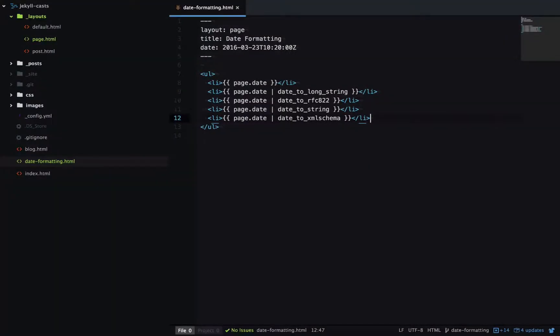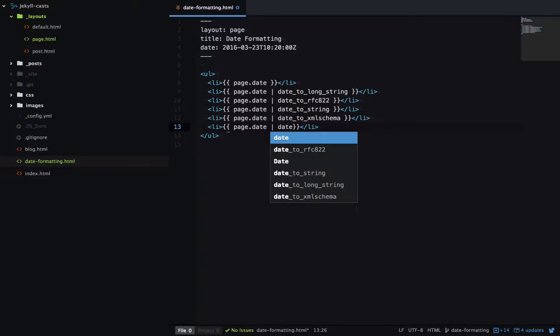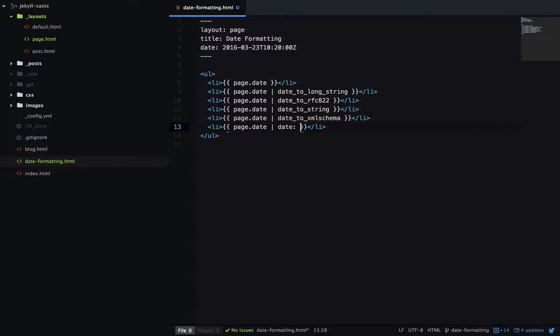So we have one more date filter, and this one gives us complete control of the formatting. So how it works is we pass the date filter, and then we provide a template that we want the date to be in. And how the template works is you have placeholders, which are then replaced by that section of the date.